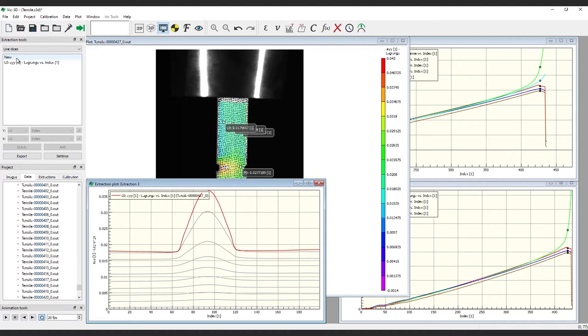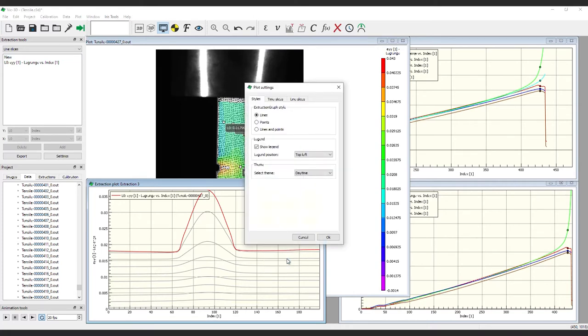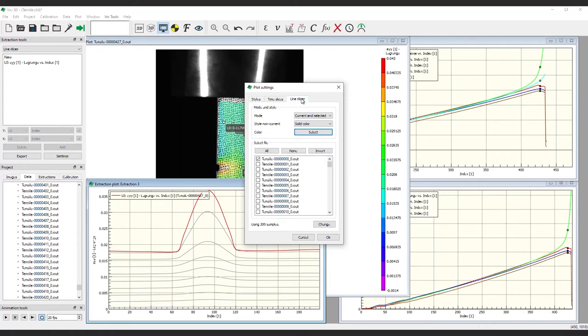By default, we are only seeing a few lines here. Right-click to change the settings as before. Under the Line Slice tab, notice that only a few images are selected. If we select All, the plot will be indecipherable with too many lines.